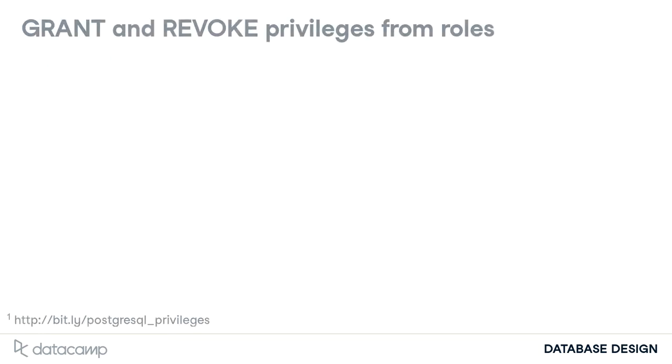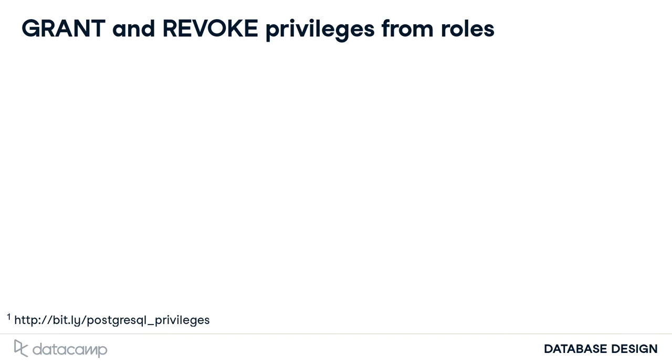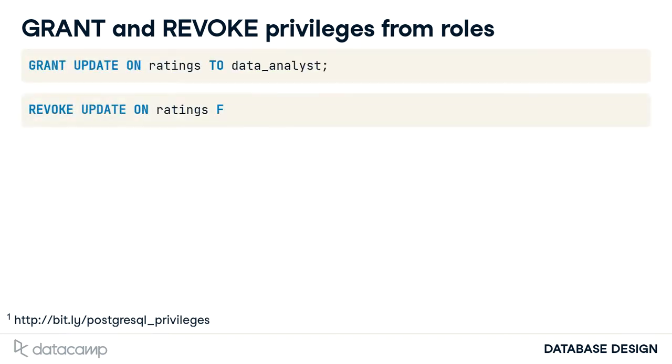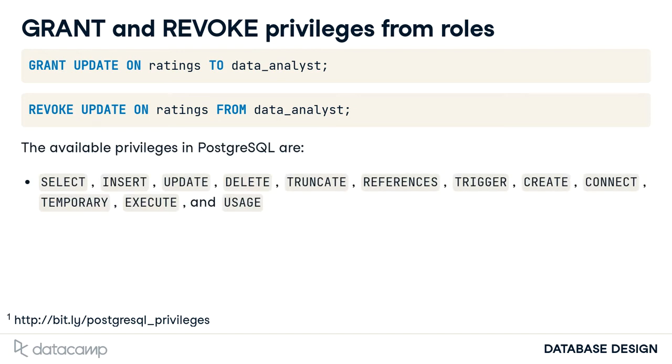To grant specific access control privileges on objects like database views and schemas, you use GRANT and REVOKE. Say you want all your data analysts to be able to update the ratings table. Grant that role update access. Don't need it anymore? Revoke it. Here's a list of privileges for roles in PostgreSQL. You'll only use the first few in this course.